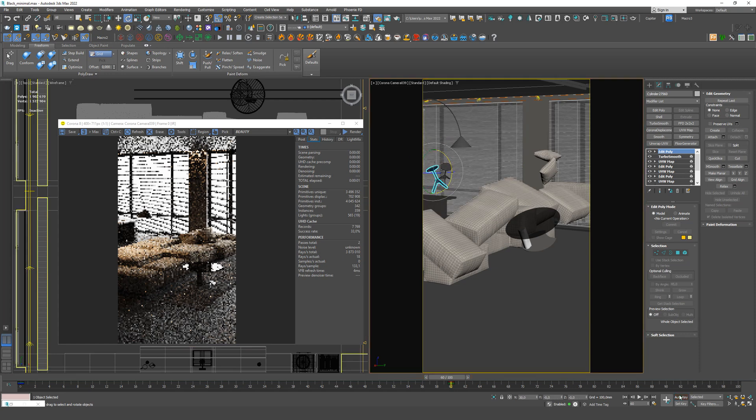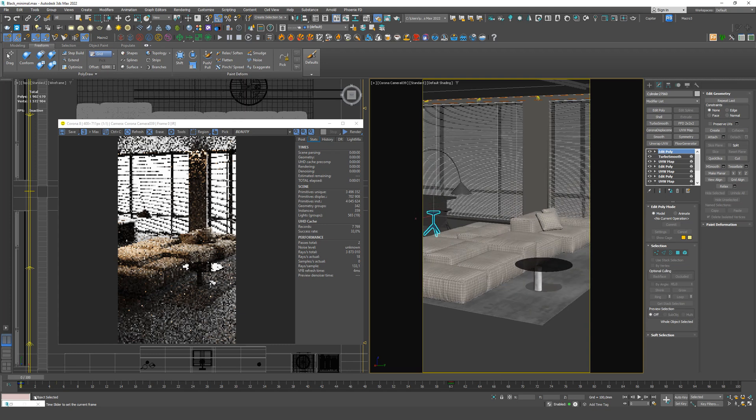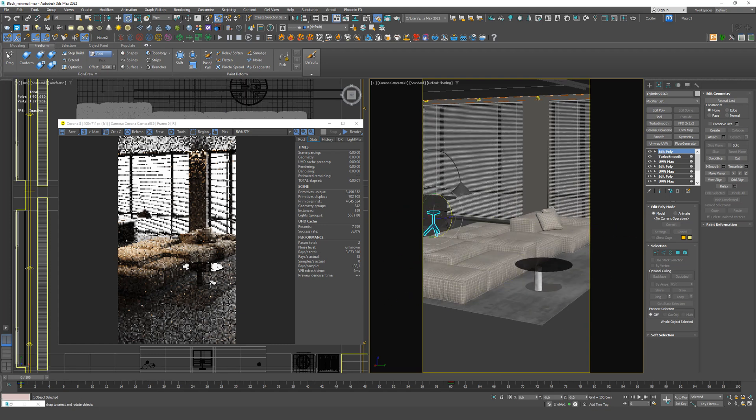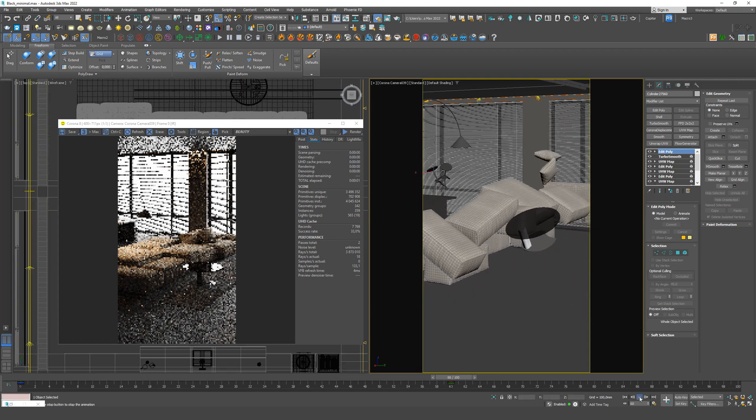When we've moved everything, we turn off Auto key and let's see the result. We turn to frame 0 and press play. All good.